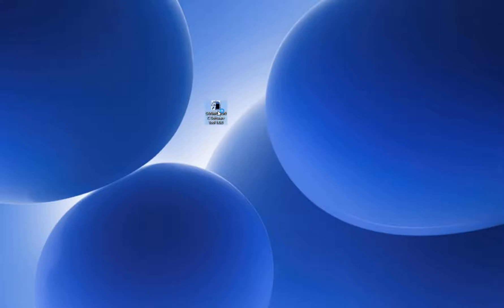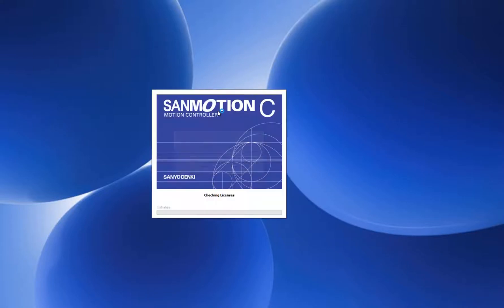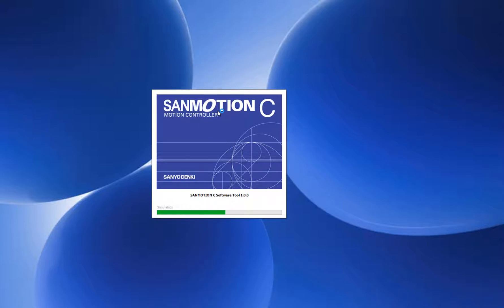Double-click SAN Motion C Software. SAN Motion C Software is an integrated development tool that can develop motion programs, program debugging, and hardware configuration, conforming to international standard IEC 61131-3.